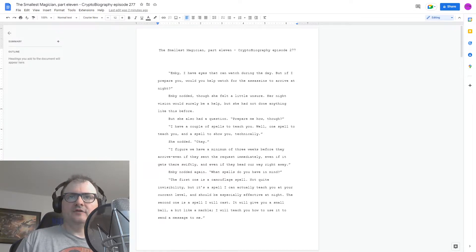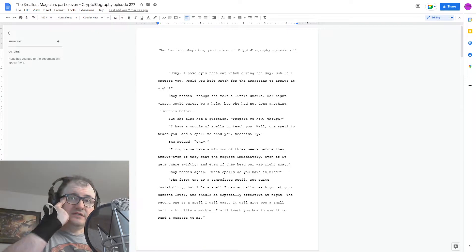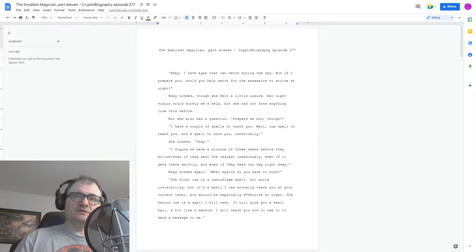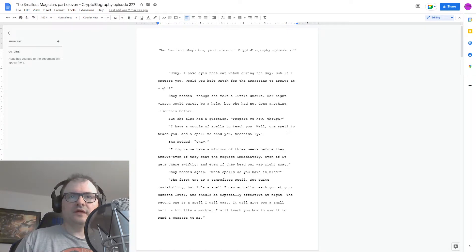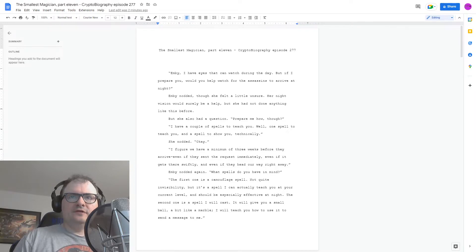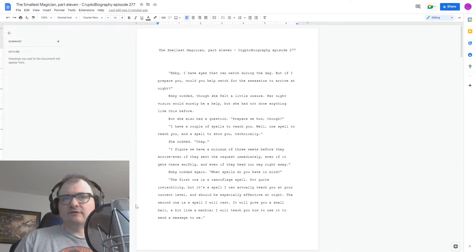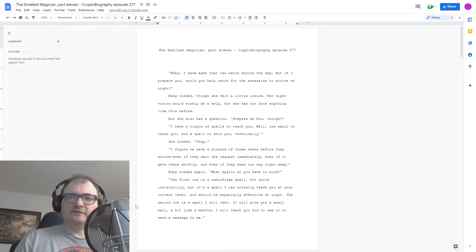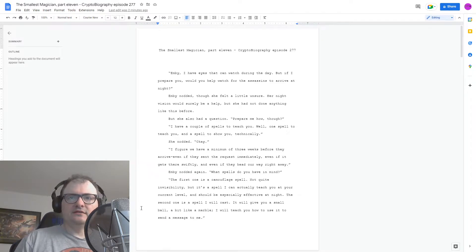I have a couple of spells to teach you. Well, one spell to teach you and one spell to show you, technically. She nodded. Okay. I figure we have a minimum of three weeks before they arrive, even if they sent the request immediately, even if it gets there swiftly, and even if they head our way right away. Embi nodded again. What spells do you have in mind?